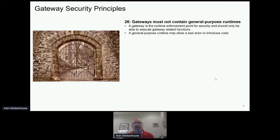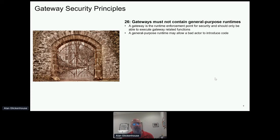The last section is gateways. Most implementations of API security deal with gateways, so here are a few principles around gateways themselves. Gateways should not contain general-purpose runtime — I don't want a place where business logic could even run. That helps enforce some of the earlier principles. If there's no ability to run a general-purpose business application there, it becomes less likely that anyone will do so — and it stops a bad actor who's gotten into the gateway from introducing code that could exploit a general-purpose runtime.